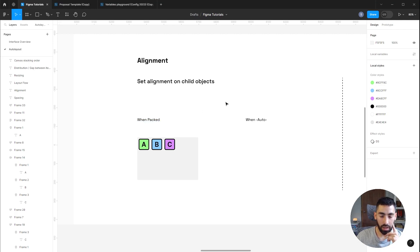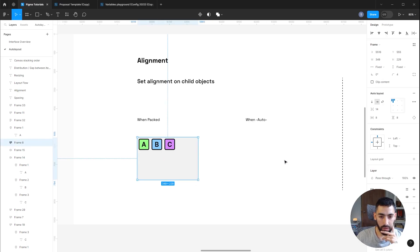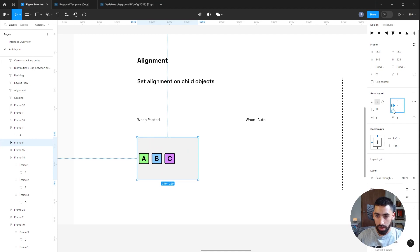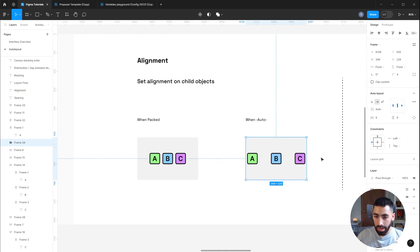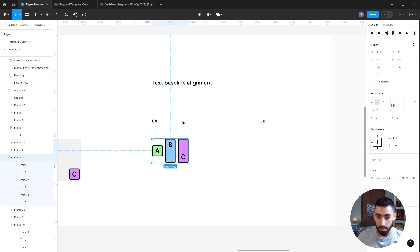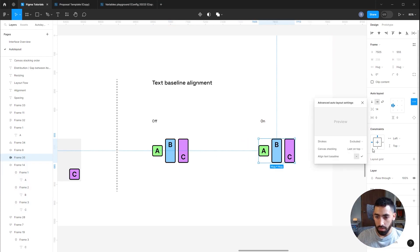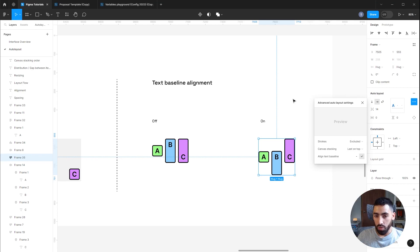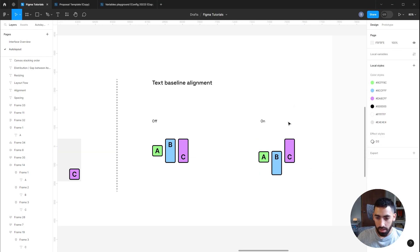On to Alignment: you can set alignment on child objects. When the gap between elements is defined this is called packed, and you can choose from nine alignment points inside the Auto Layout. If you set the gap to Auto, the elements will cover the full horizontal space and you'll only have three alignment options: top, center, or bottom. You can also toggle Text Base Alignment — when off, elements align by their center; when on, elements align by the base of the text rather than the shape containing them.